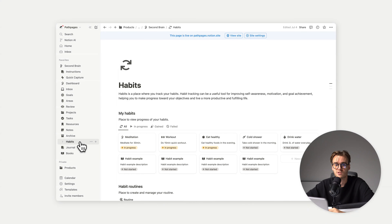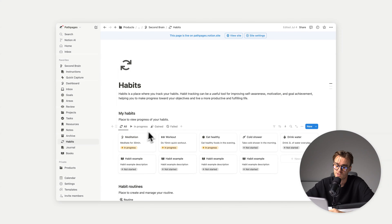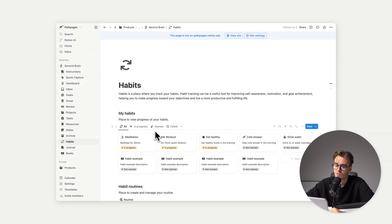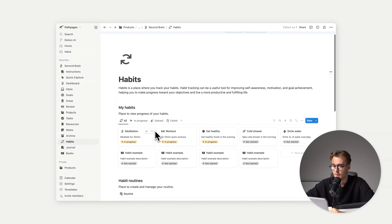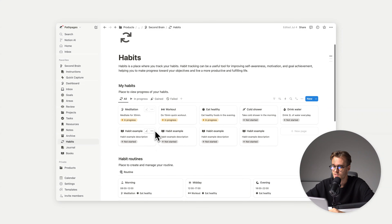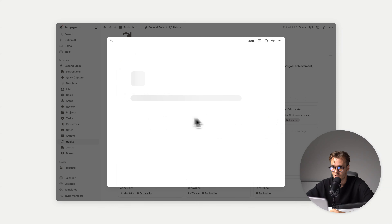Then we have three additional pages: habits, journal, and books. These are not connected to the second brain system, but they're really nice things to use in everyday life. So we have habits — my habits are all listed here: meditation, workout, and so on.